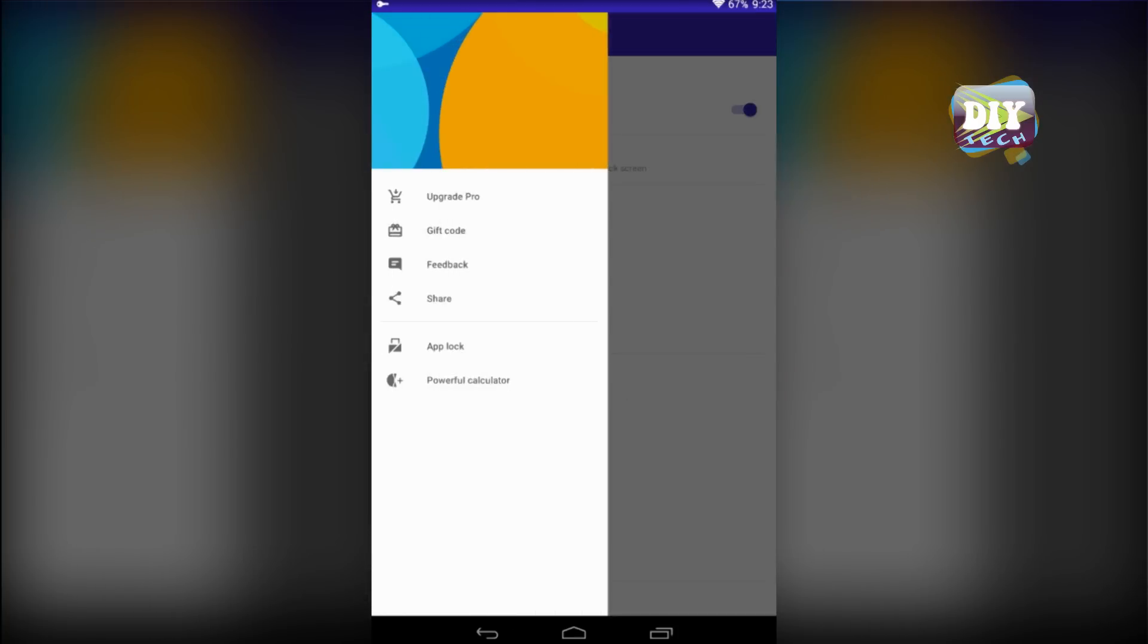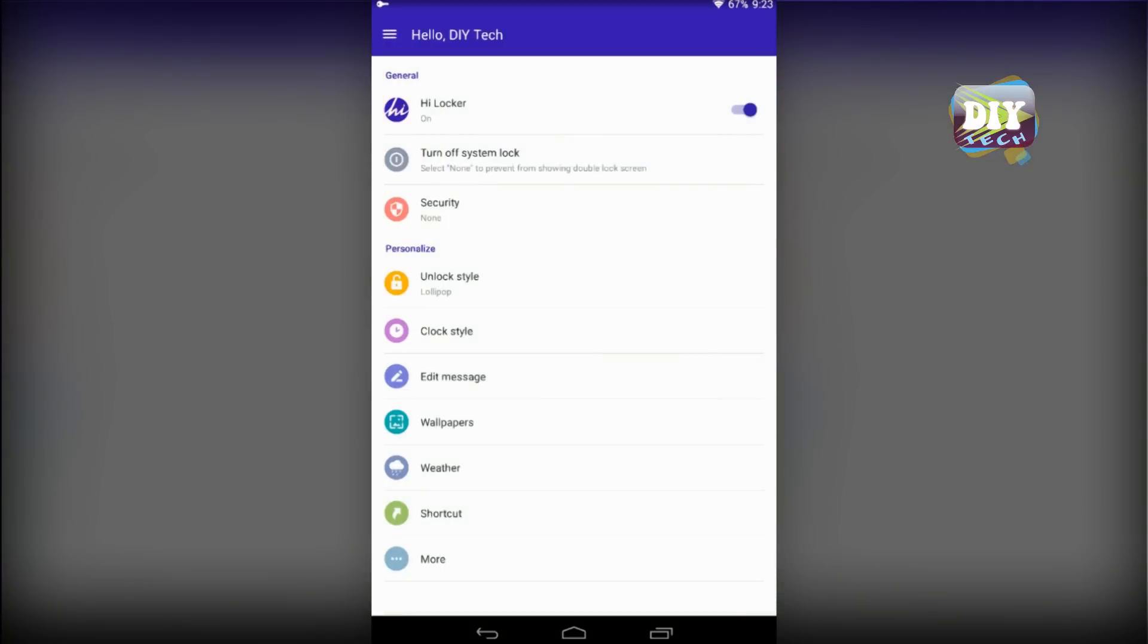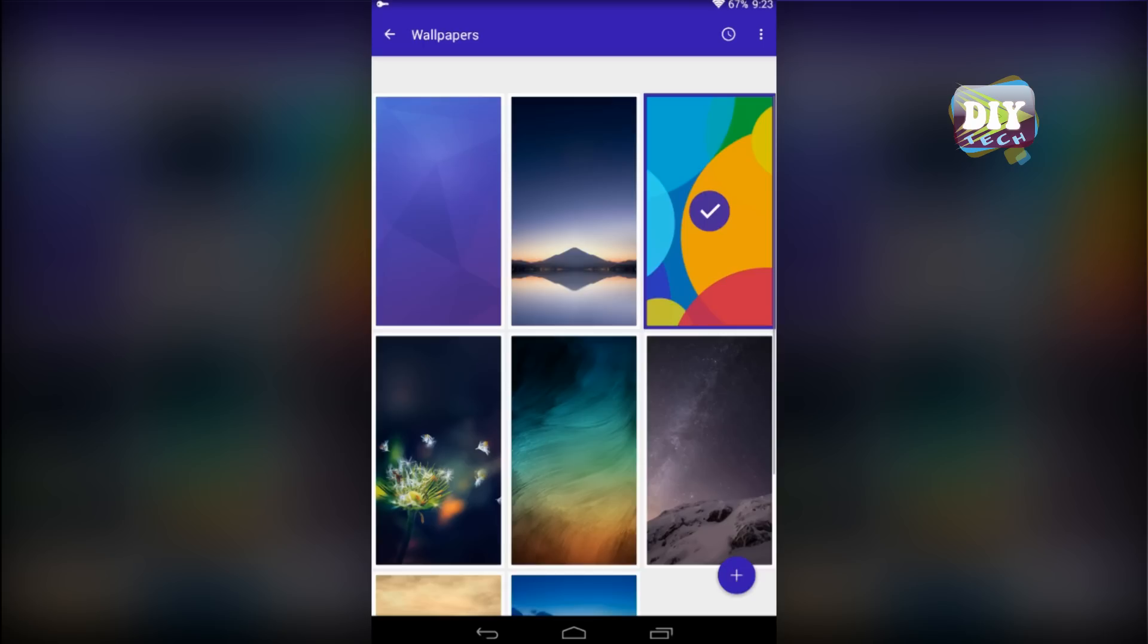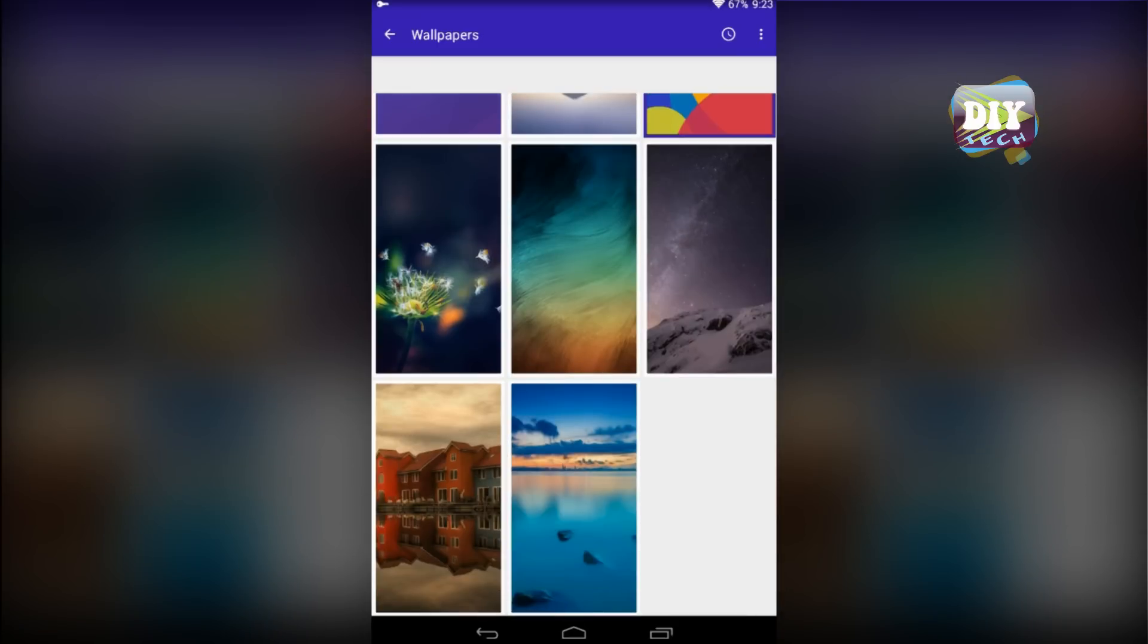You can upgrade to pro version to unlock some more features. Let's change the background wallpaper of this beautiful lock screen app.